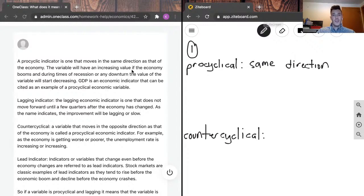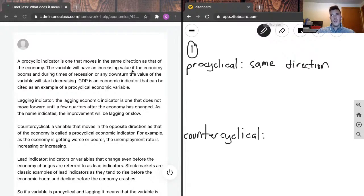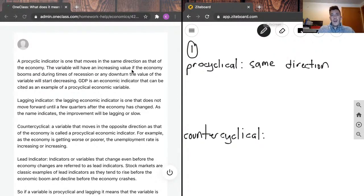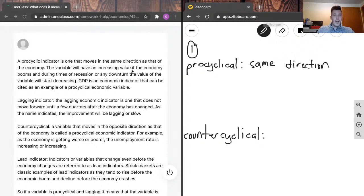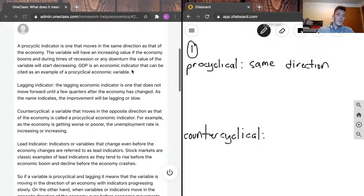A lagging economic indicator is one that does not move forward until a few quarters after the economy has changed. As the name indicates, the improvement will be lagging or slow. Often when something happens in the economy, the effects aren't felt right away — typically further down the line, a couple of quarters later. It's for this reason that a lot of economic models include lagged variables, so they'll not only use the current period GDP but also maybe one or several periods before, to help account for any lags.